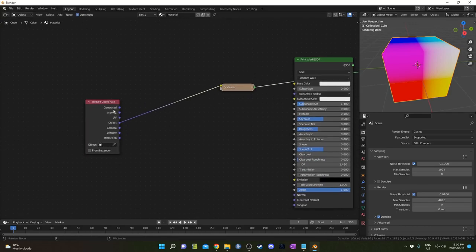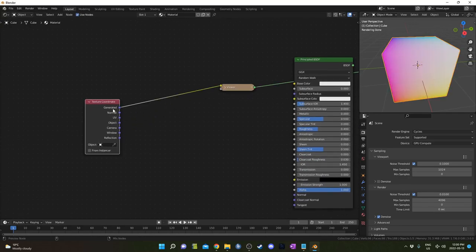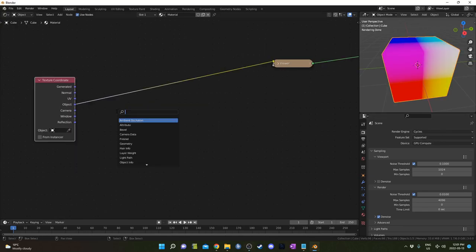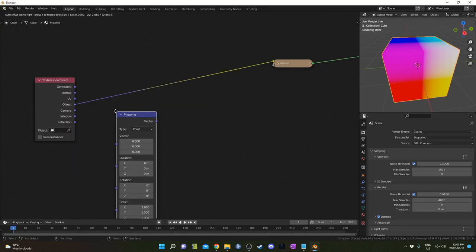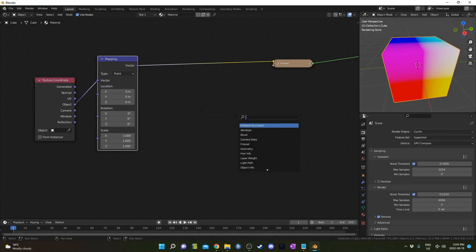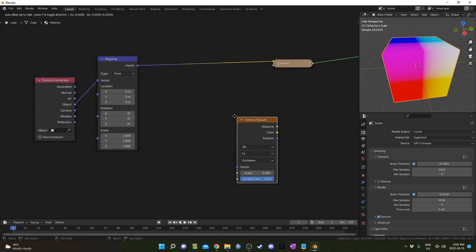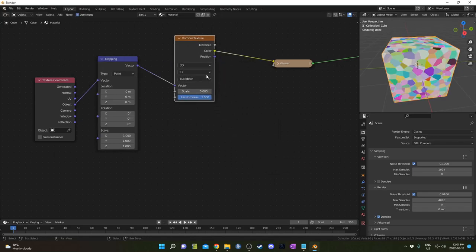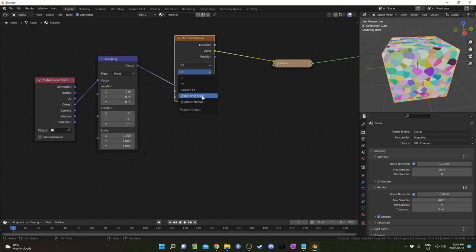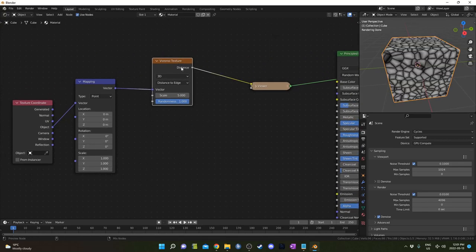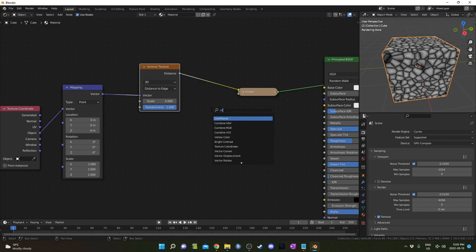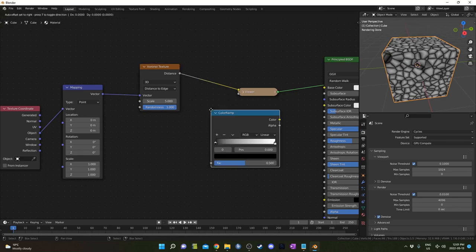I'm going to hit Shift A and bring in a mapping node, then Shift A again and bring in a Voronoi texture. I'm going to change this to distance to edge. It kind of looks like cracks or whatever—it's kind of like a leather texture already. It's pretty fast to get something that looks pretty good.